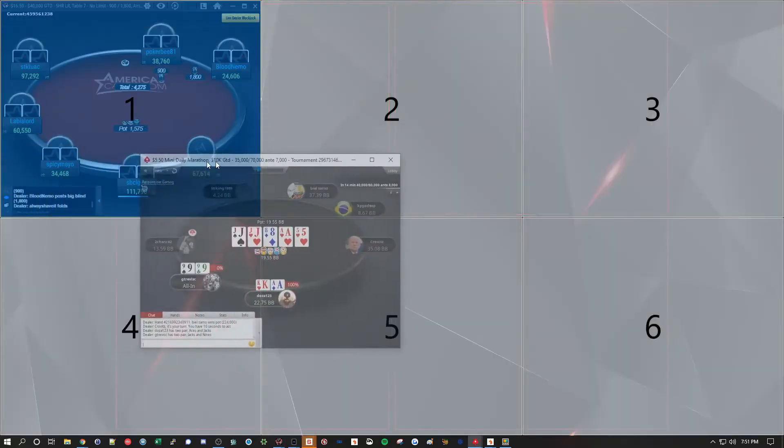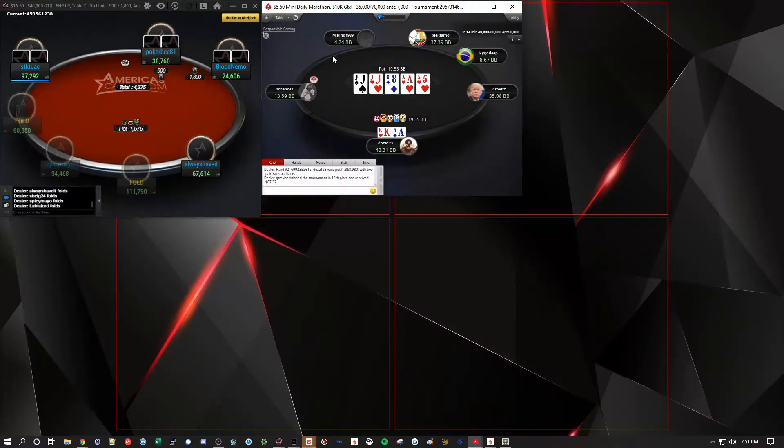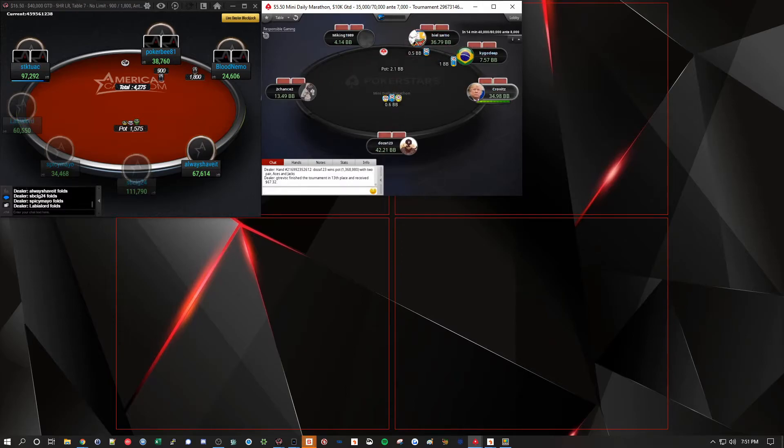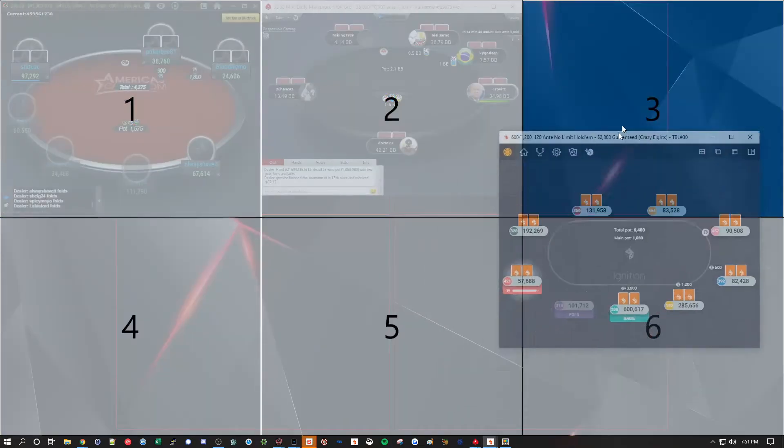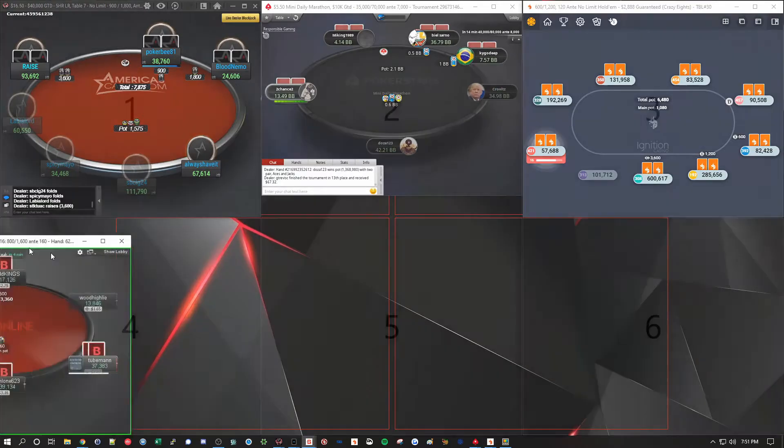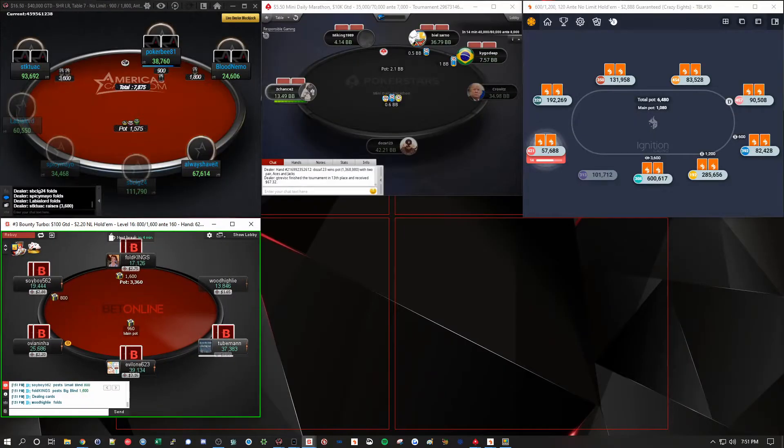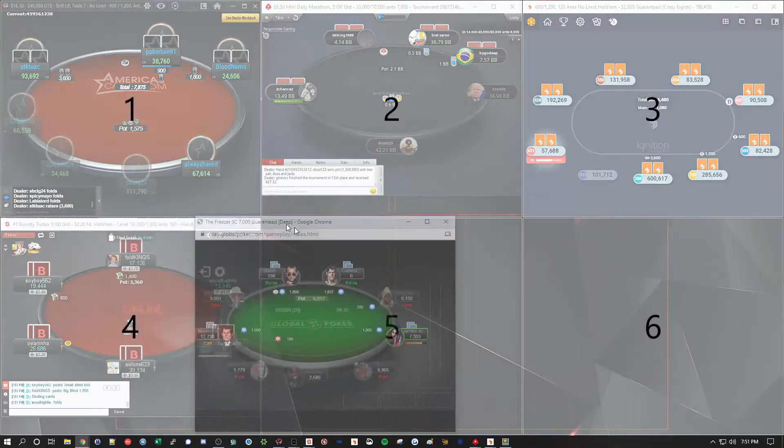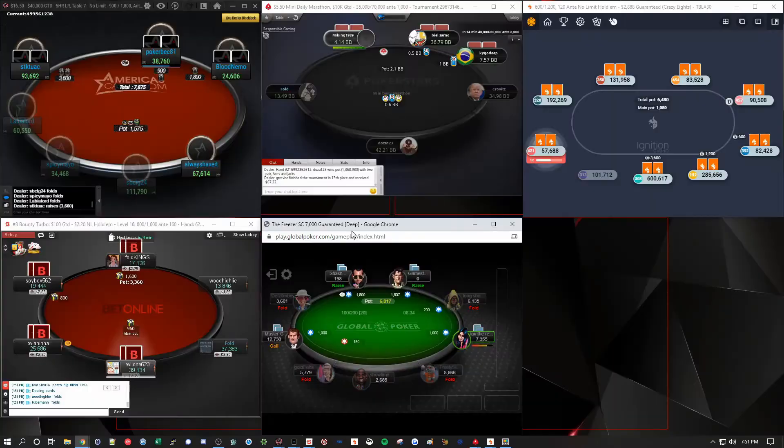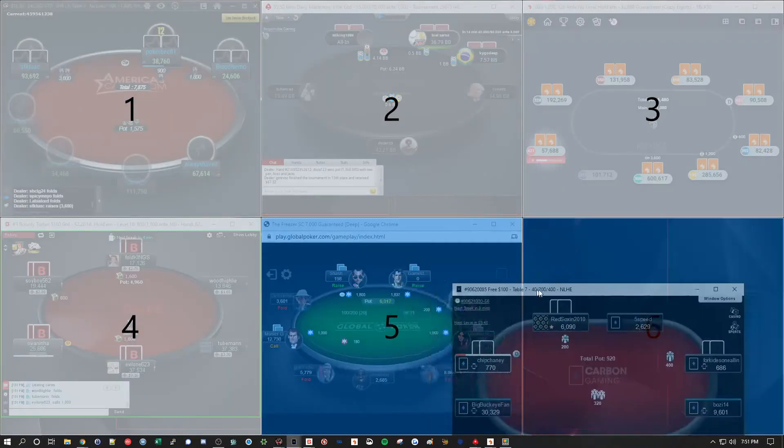Here, for example, is a PokerStars table. Here is an Ignition table. Here is a BetOnline table. Here's a Global table. And finally, here's a Carbon table.